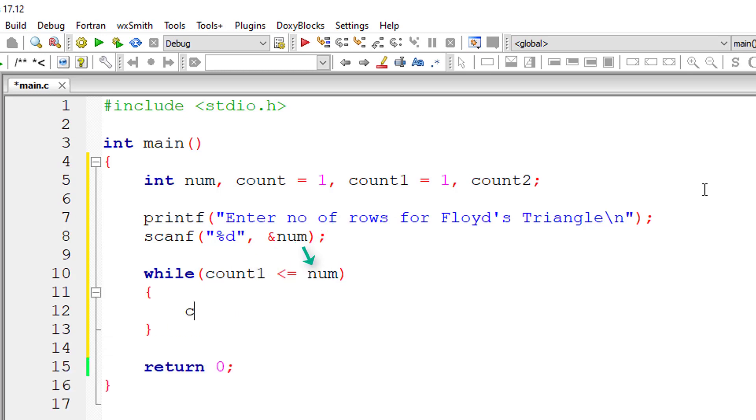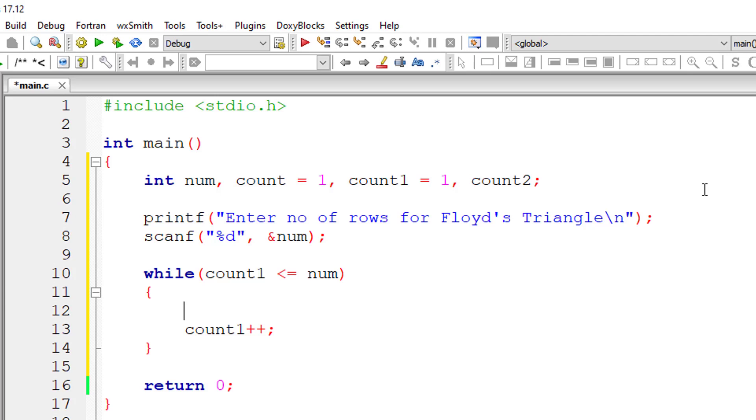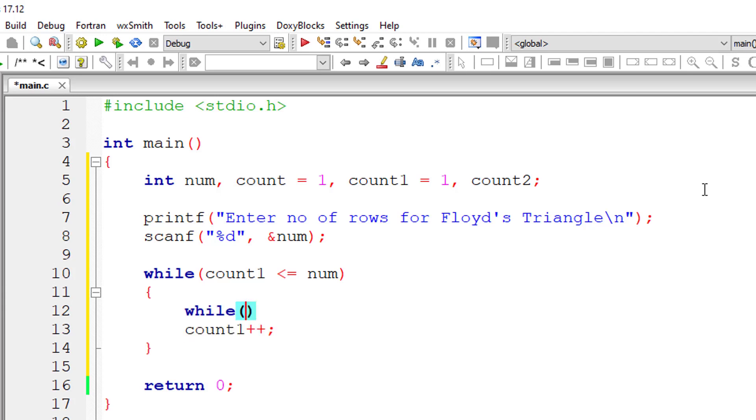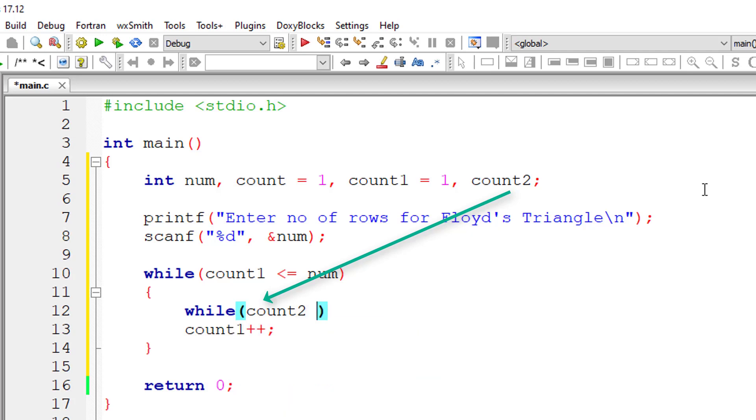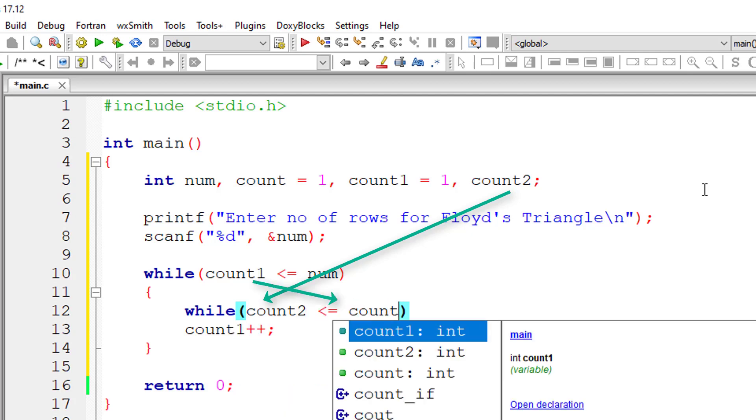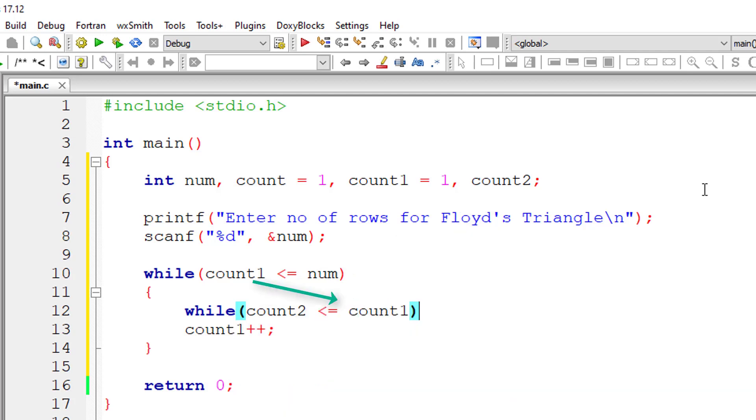So inside while loop, I'll increment that count1 variable. Inside this I'll write nested while loop which prints the natural numbers for that selected row. That row is selected by count1.